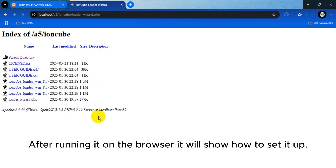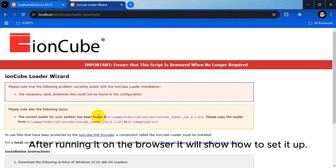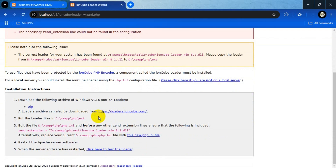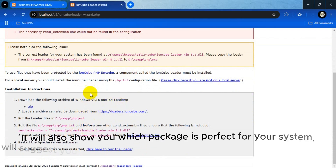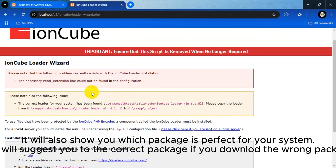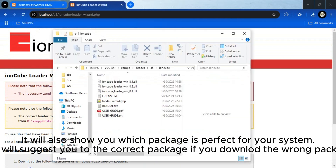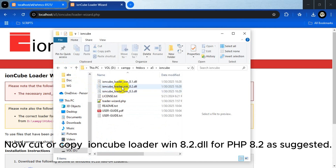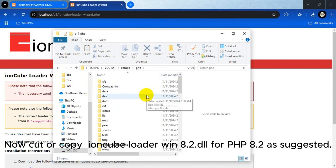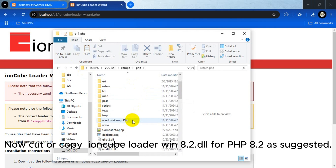After running it in the browser, it will show how to set it up. It will also show you which package is perfect for your system, and will suggest the correct package if you downloaded the wrong one. Now cut or copy ioncube_loader_win_8.2.dll for PHP 8.2 as suggested.